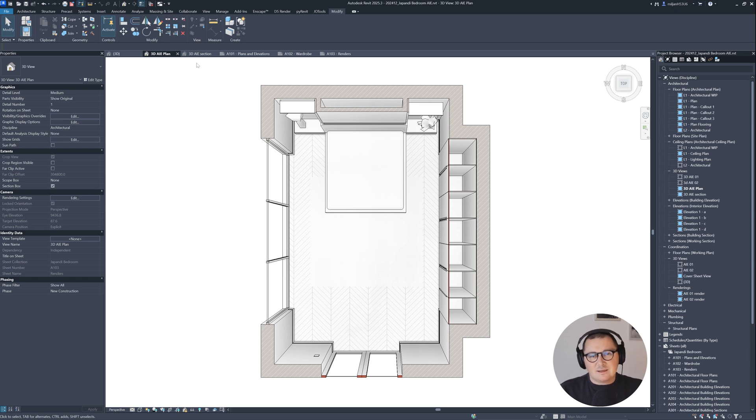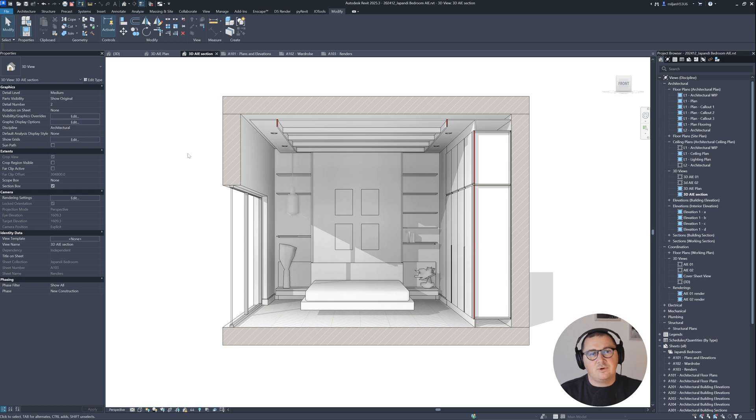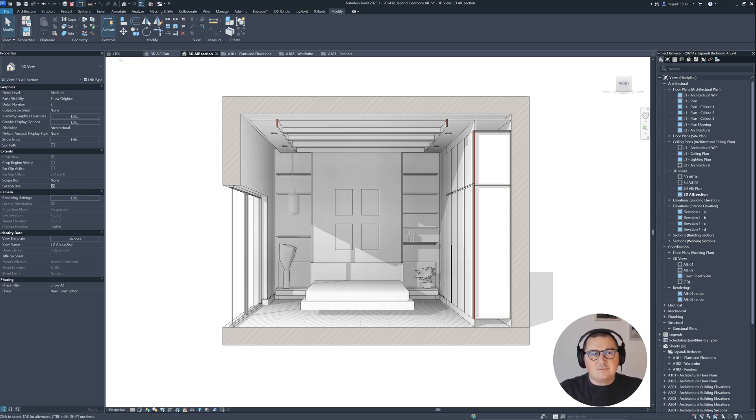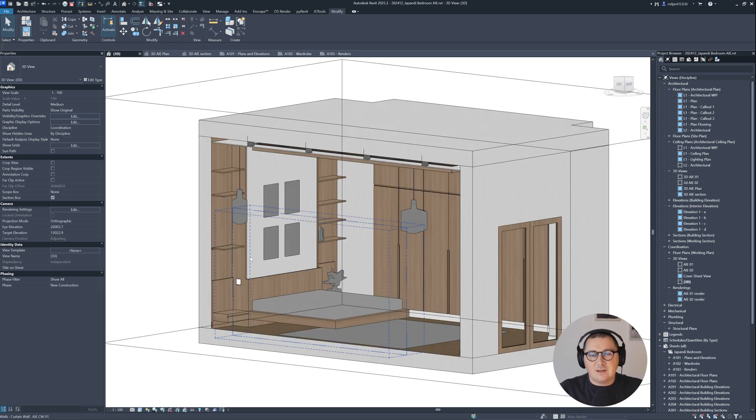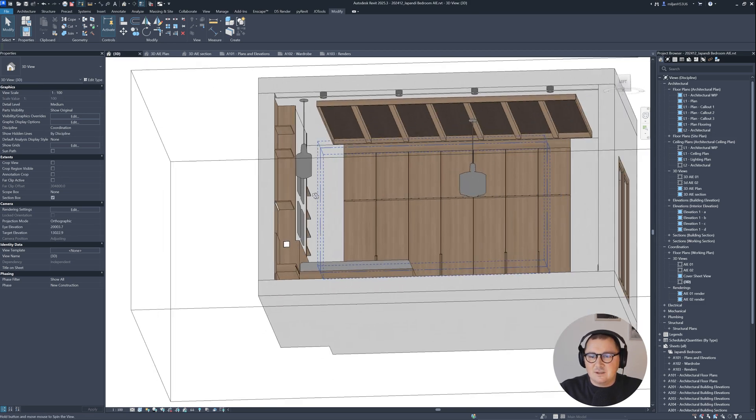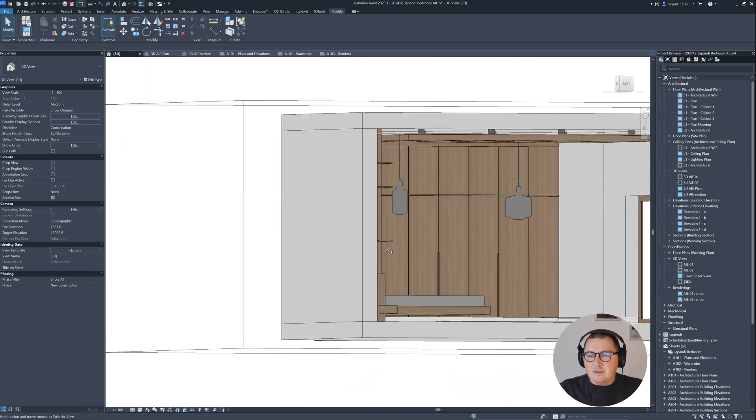Perspective plans and sections can really enhance the quality of presentations of your Revit projects. To be able to do that in Revit, you just need to have a nicely done model as I have here.